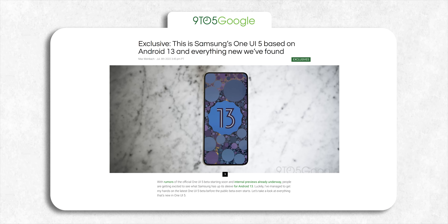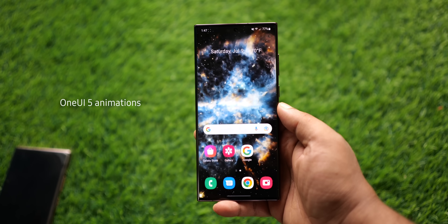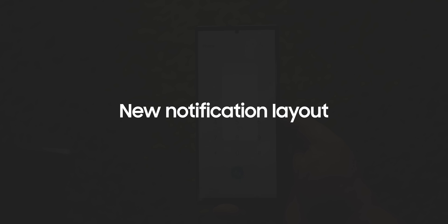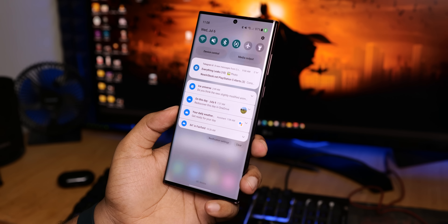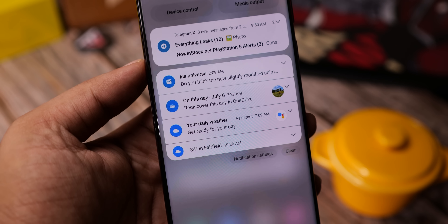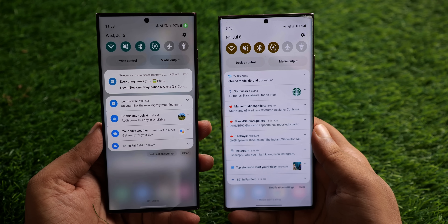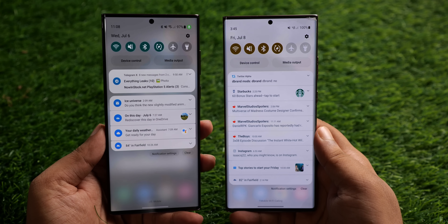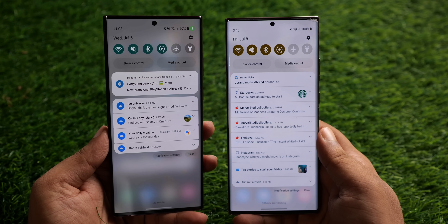Thankfully we have an early look at the new version thanks to 925 Google. So let's take a look at the top 5 new features we're getting with One UI 5. The first change is in the notification panel — it has a subtle new layout that looks a lot like the stock notification layout. The app icons are now bigger and it looks much cleaner. Even the notification settings and clear button at the bottom are in a pill-shaped background, much like the one on Pixel phones.